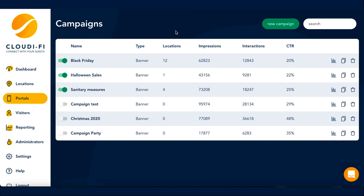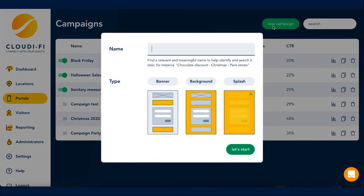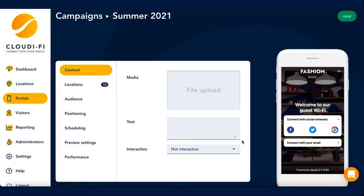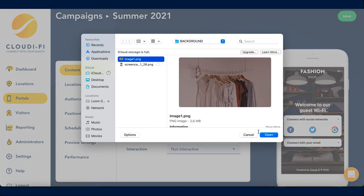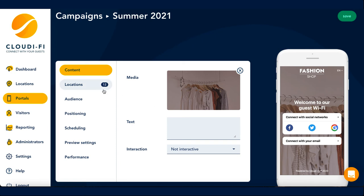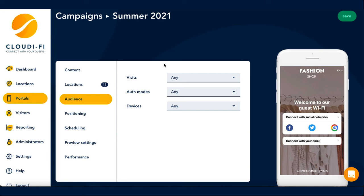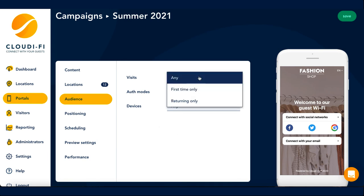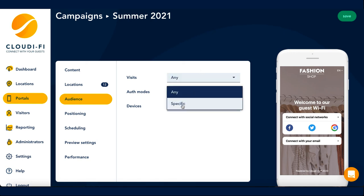In order to create a new campaign, you just need to click on the New Campaign button at the top and follow the steps, starting with the type of campaign. I am going to give you an example of a background campaign, which I will name Summer 2021. First, you need to add the media and or text you want to include in your campaign. I want this to be seen on all my portals and by all audiences. If you wanted to choose a specific target audience, you could change the settings here by either choosing first-time visitors, returning visitors, or visitors who used a specific authentication mode.